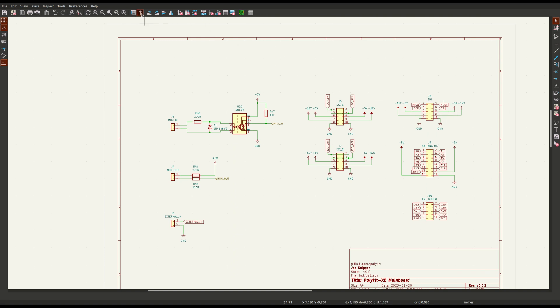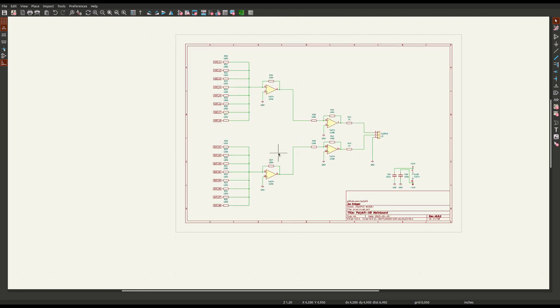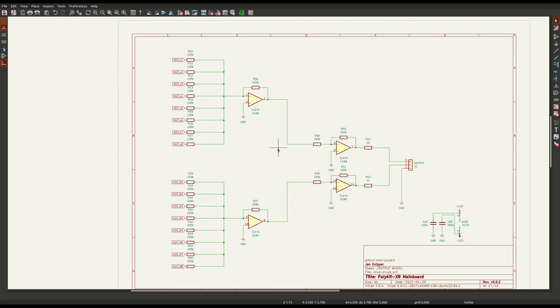All signal outputs of the voice cards are mixed together in a simple op-amp configuration. There are two mixing circuits for left and right output.